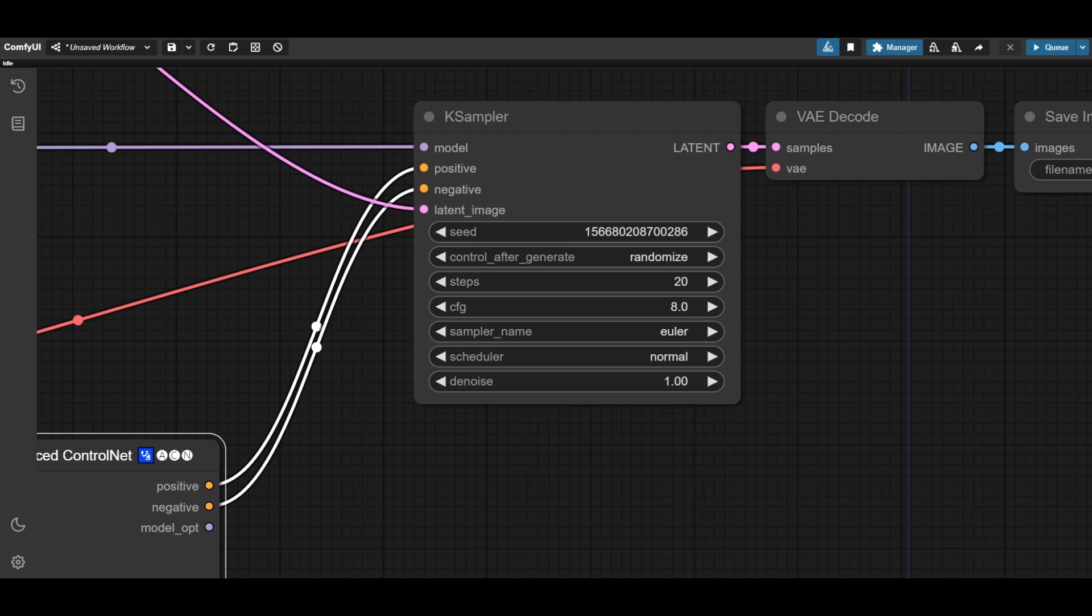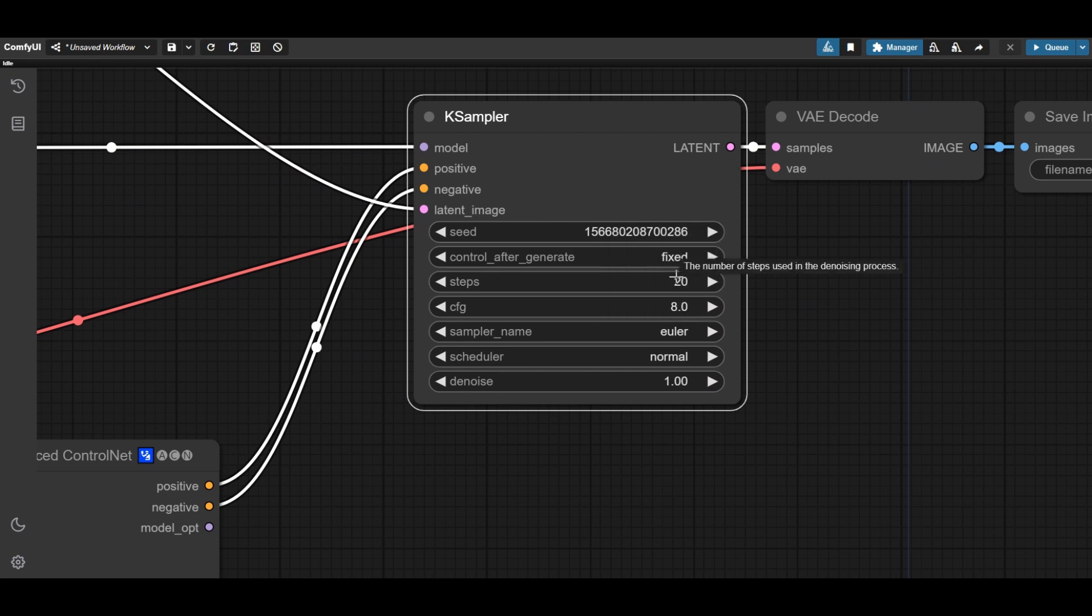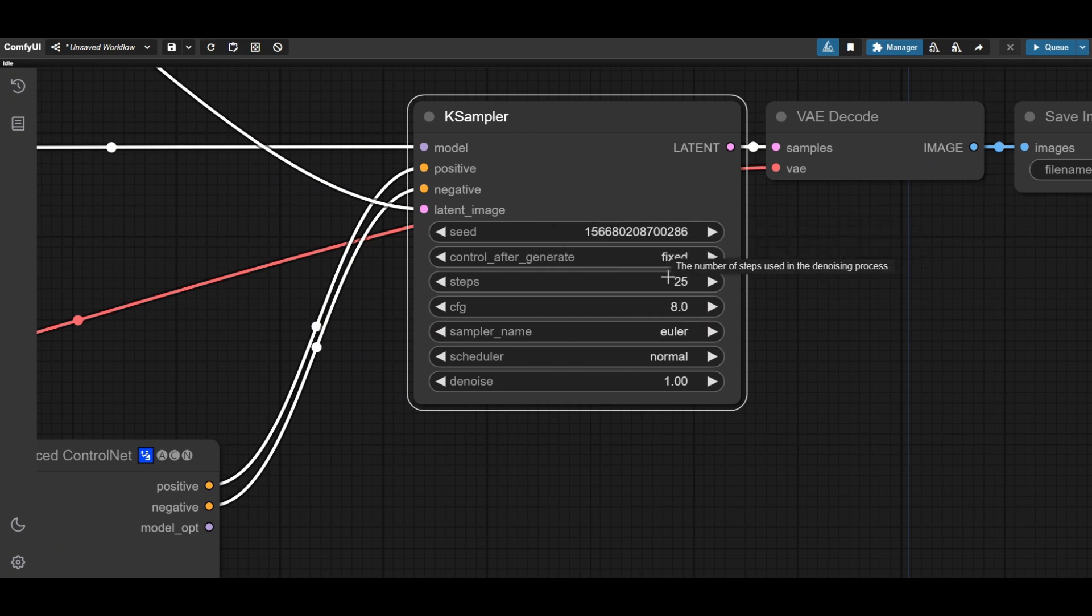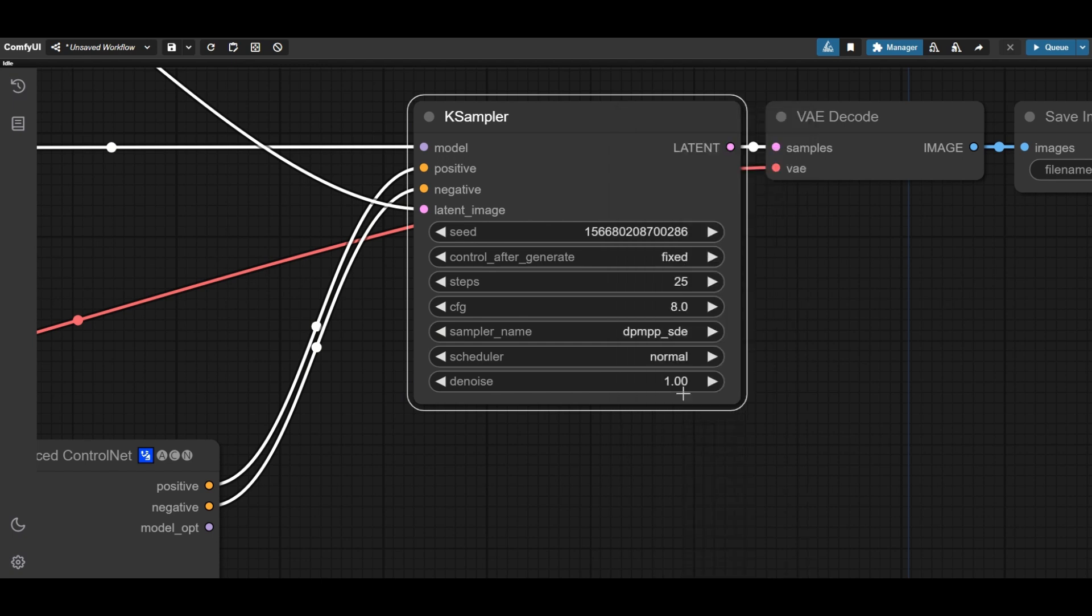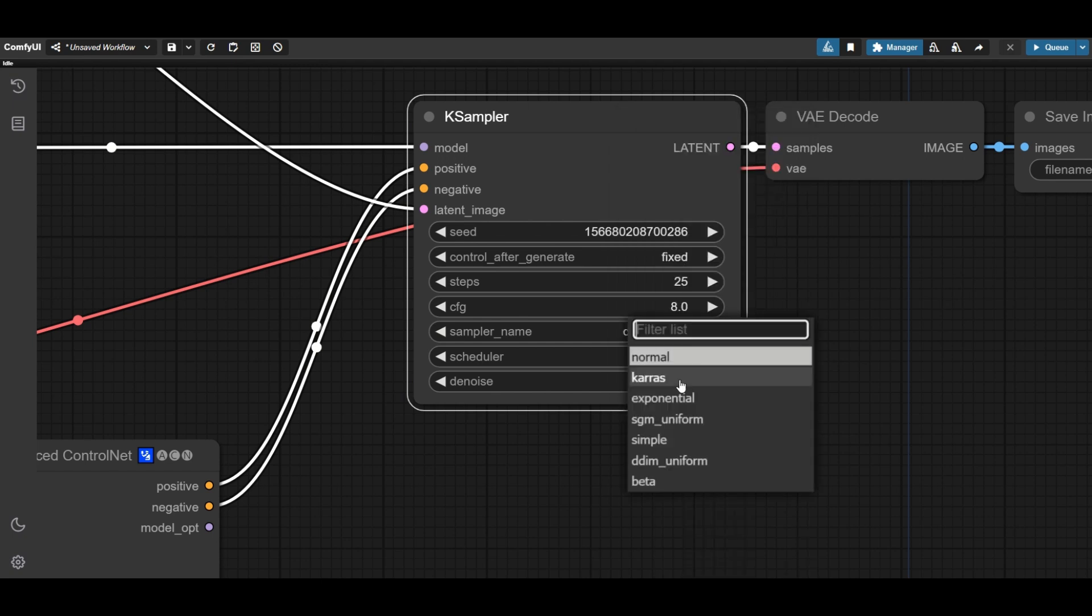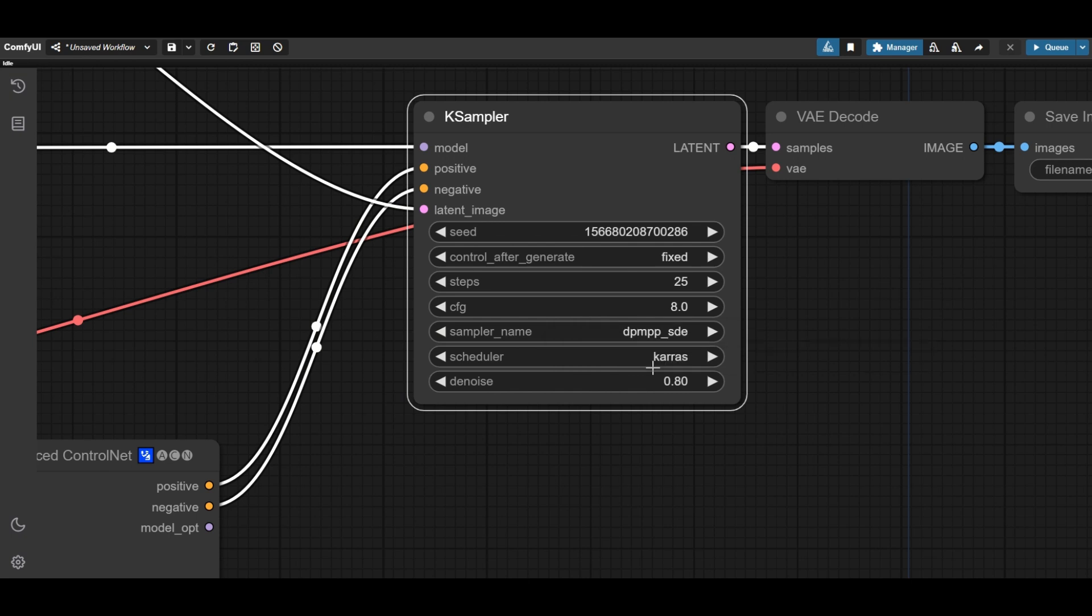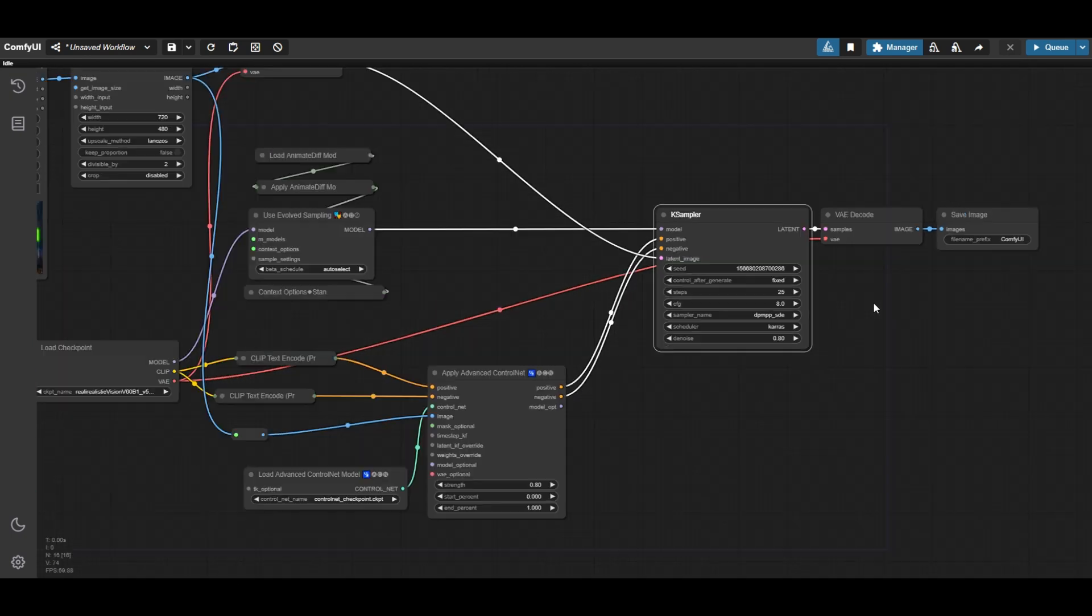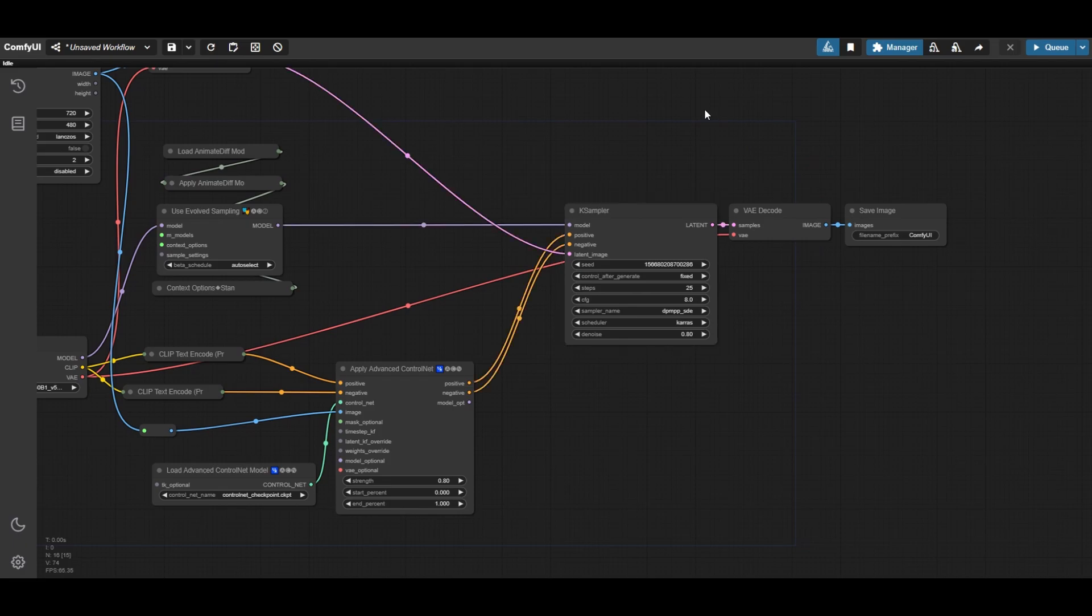In the case sampler, we first fix the seed. Increase the steps to 25. Change the sampler to DPM++ SDE and the scheduler to Karras. Experiment with other schedulers if you see fit. Reduce the denoise strength to 0.8. For other videos, you may need to go to values as low as 0.2.